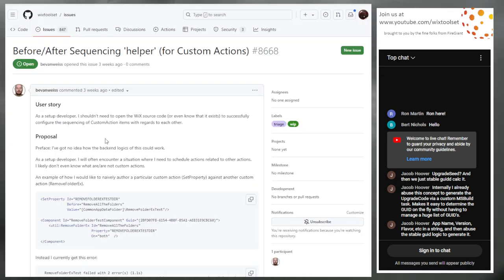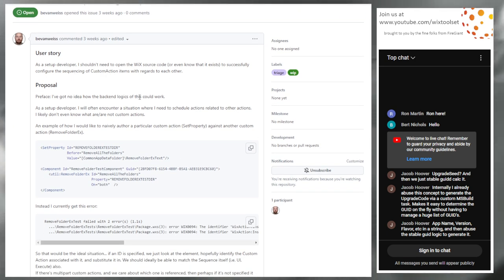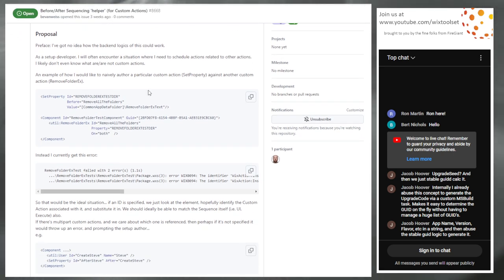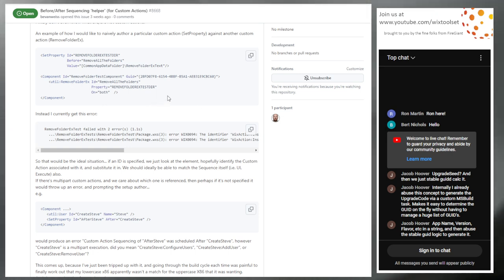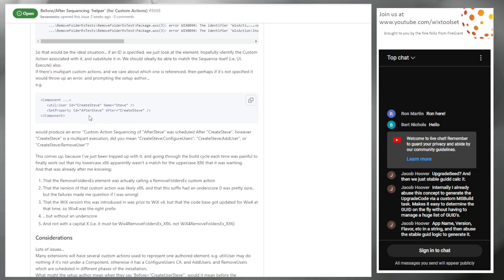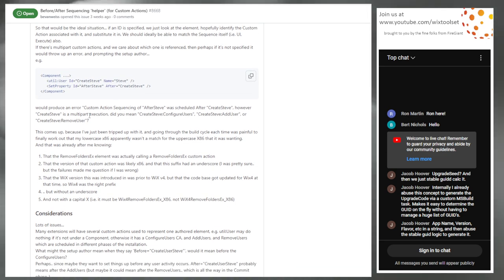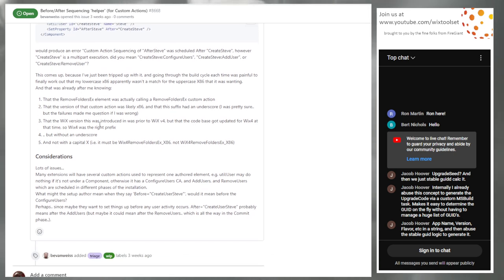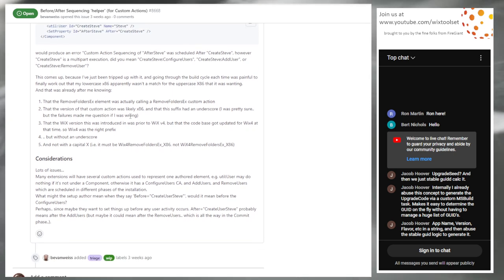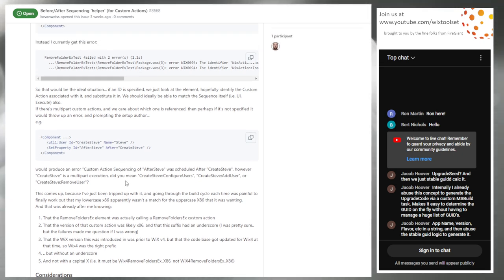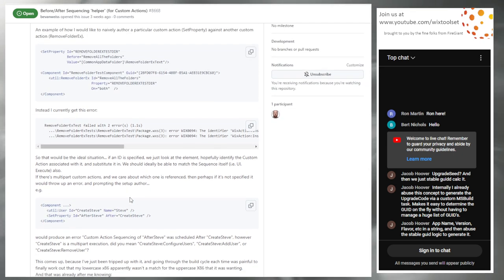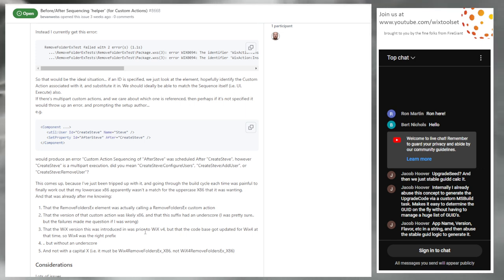Issue 8668: before/after sequencing helper shouldn't need you to open the Wix source code to configure sequencing of custom actions. I don't agree. You have to know the actions — this is a bit of a change between Wix 3 and 4. When Wix 4 added architecture-specific custom actions, you now have more that you need to know. Because of those architecture-specific custom actions, we had to introduce all these elements in Util to schedule them, where before you would just use a custom action ref and you knew the custom action name.